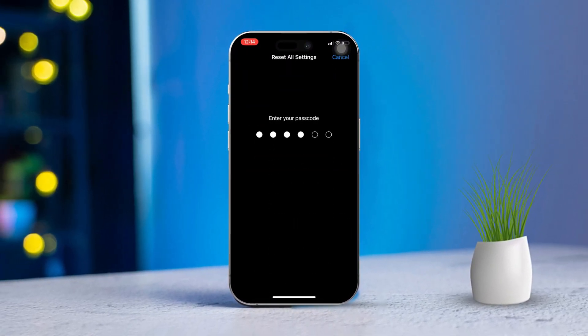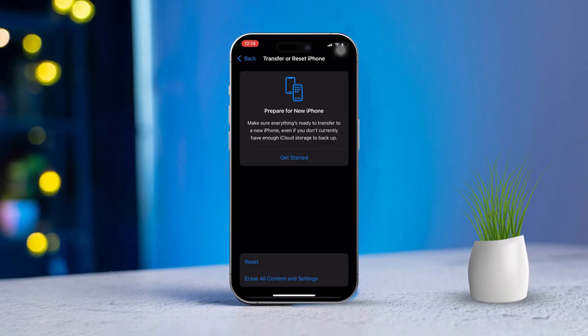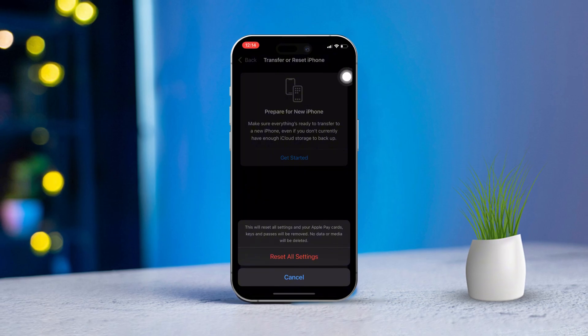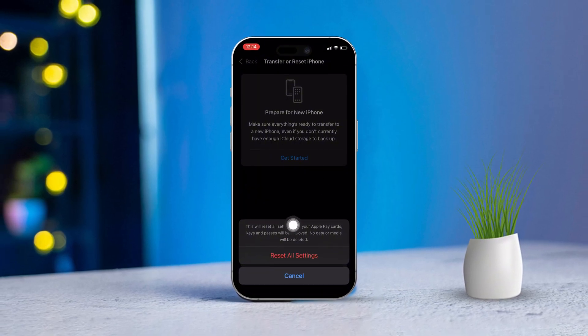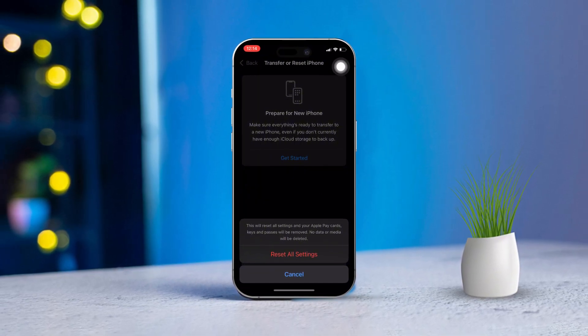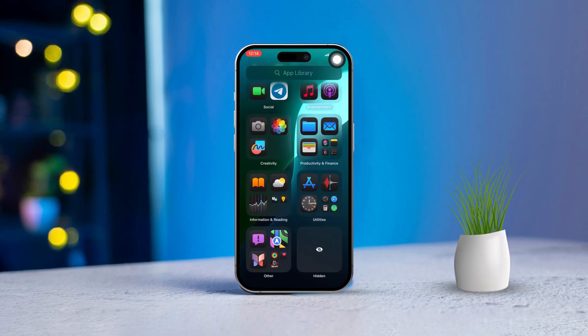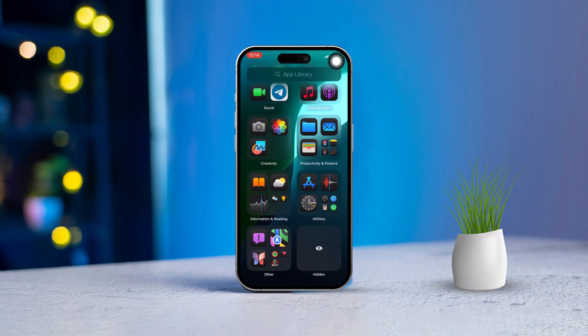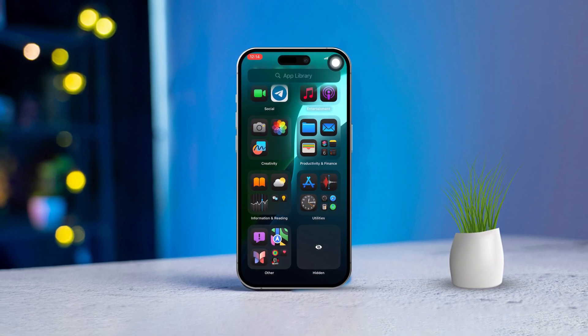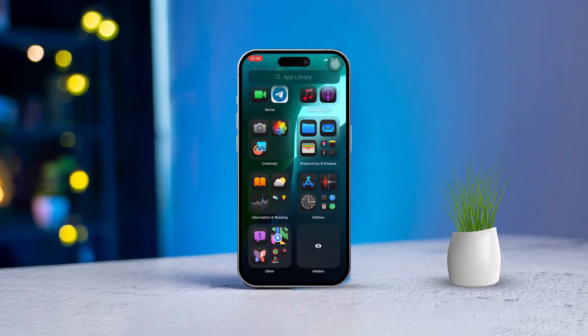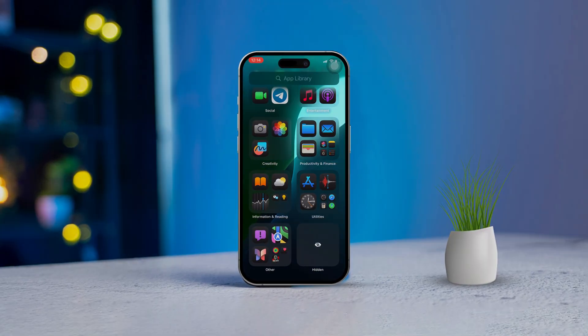Once you've followed these steps, your missed call notifications should be back. If you're still facing issues, drop a comment below and I'll help you out. Thanks for watching.